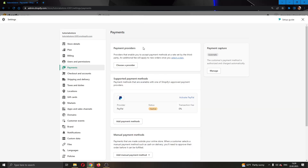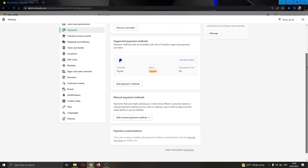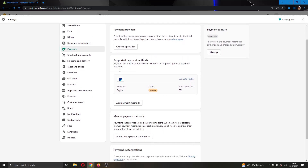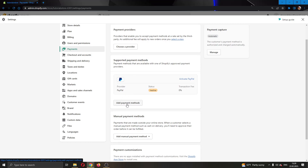Clicking on that option, this will take us to a new page where we can edit our payment info about our shop. What we want to do is scroll down until we find the option called "supported payment methods" and find the button called "add payment methods," which will enable us to add a payment method to our shop.